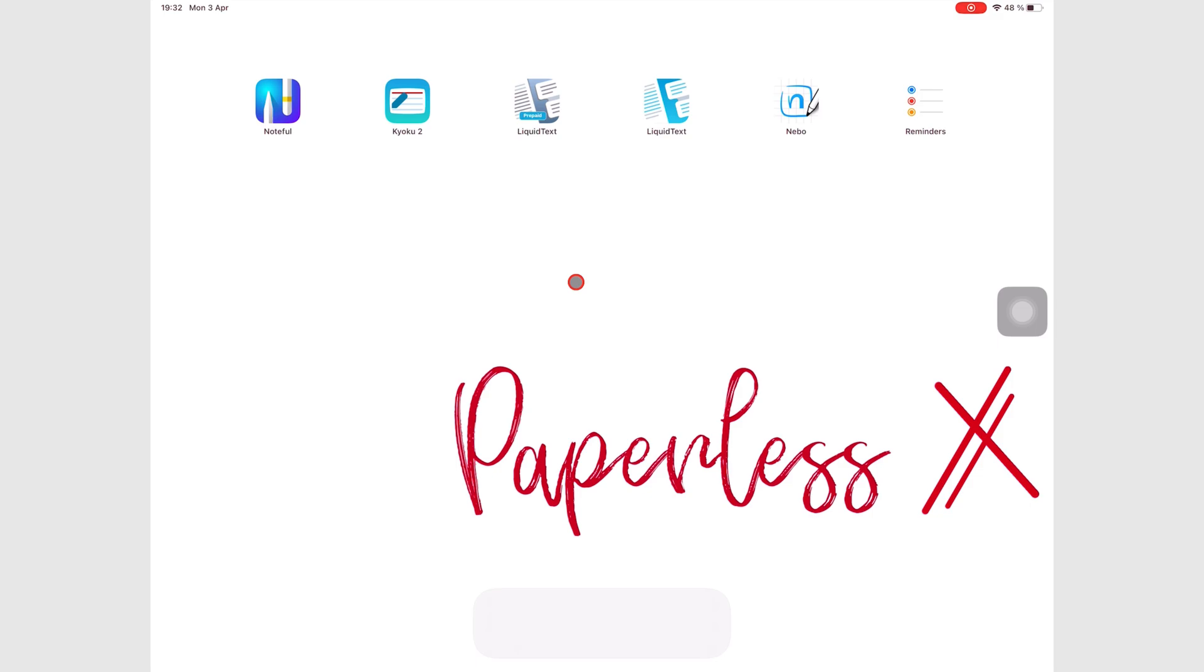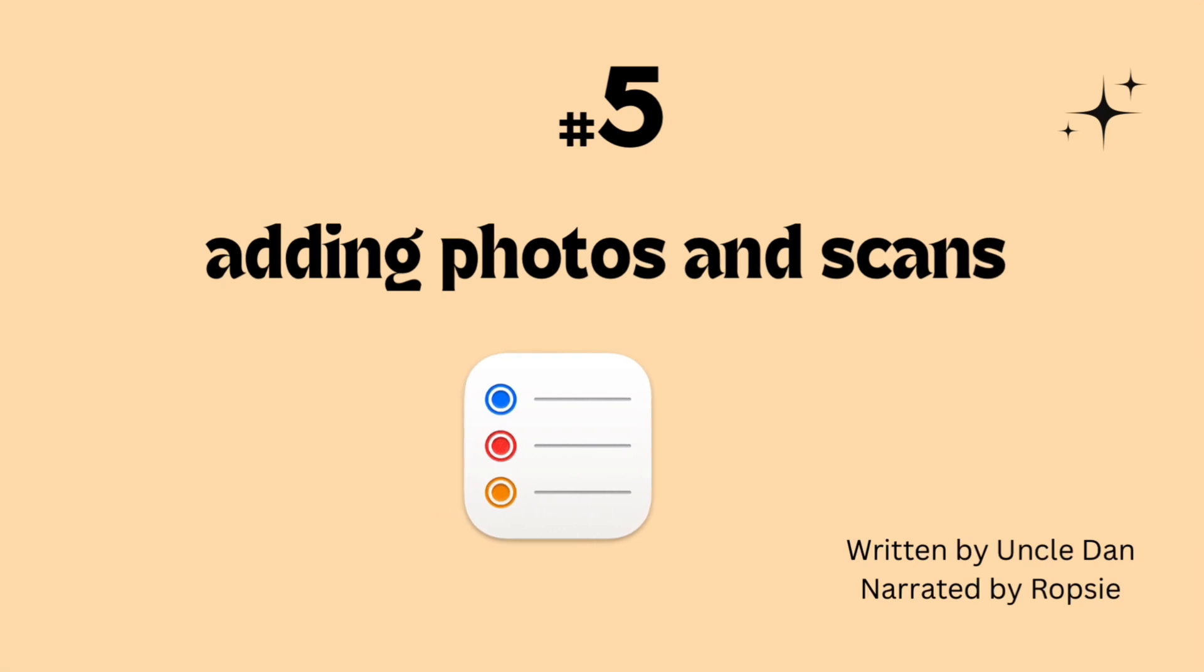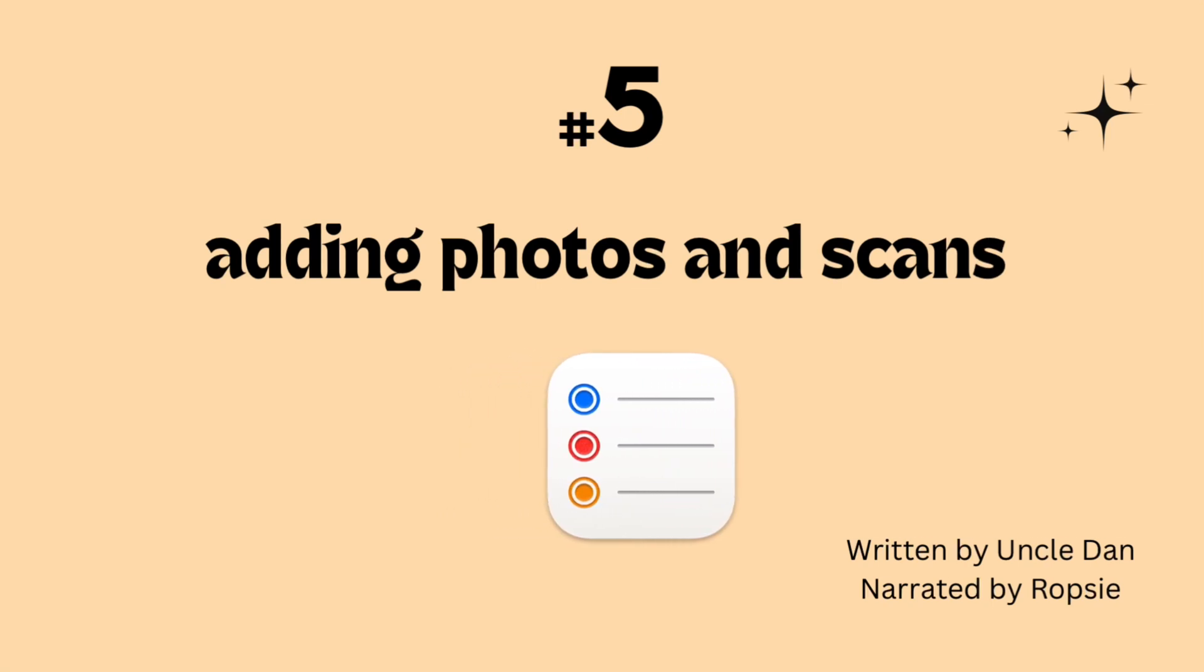Hey guys, it's Robsi, back with Paperless Humans. Welcome to the fifth episode of this free Apple Reminders course.